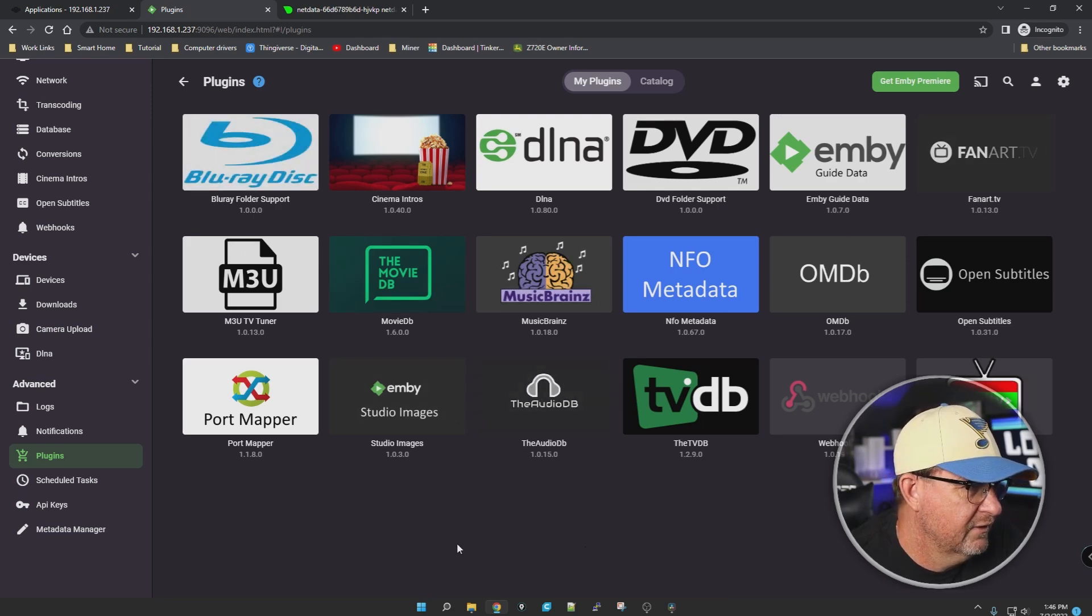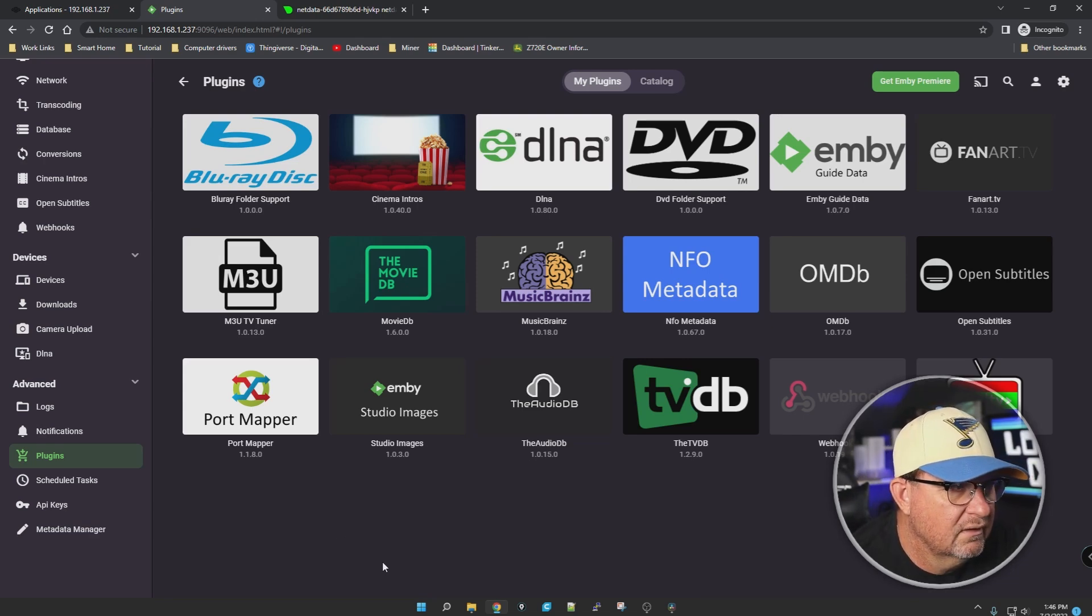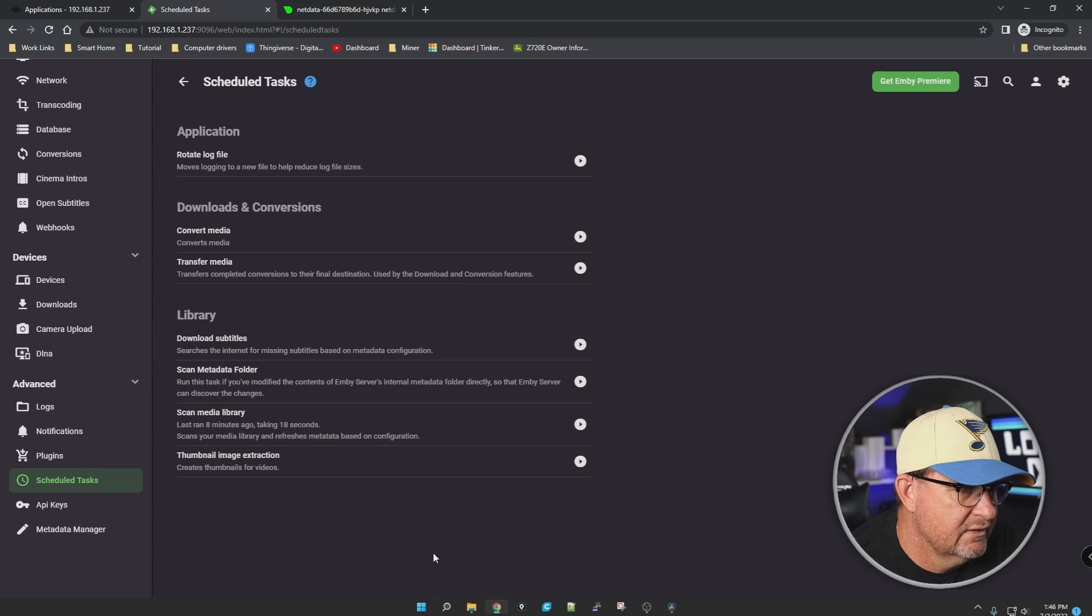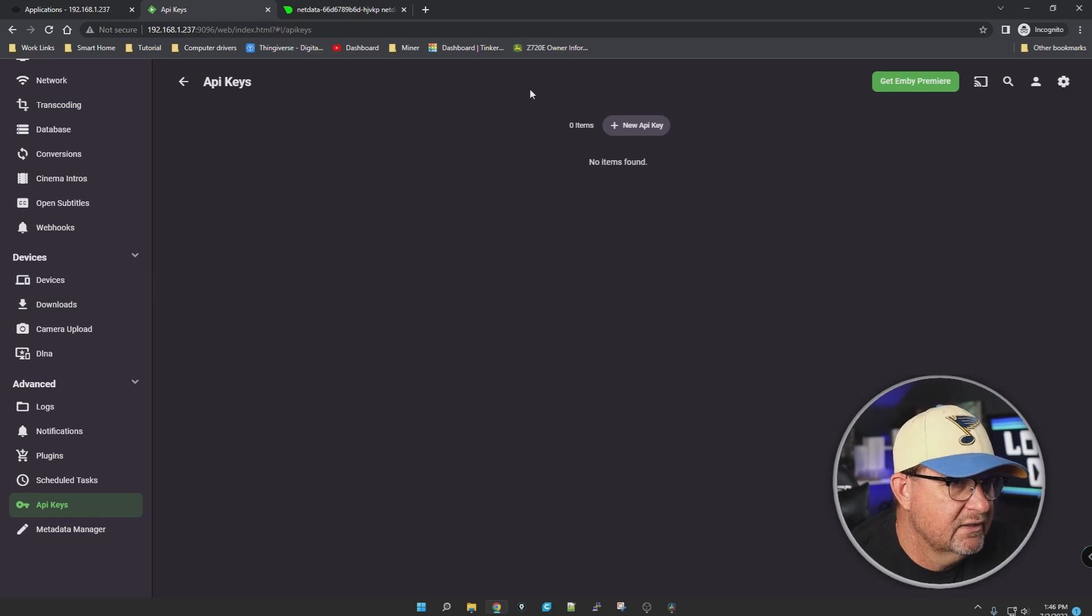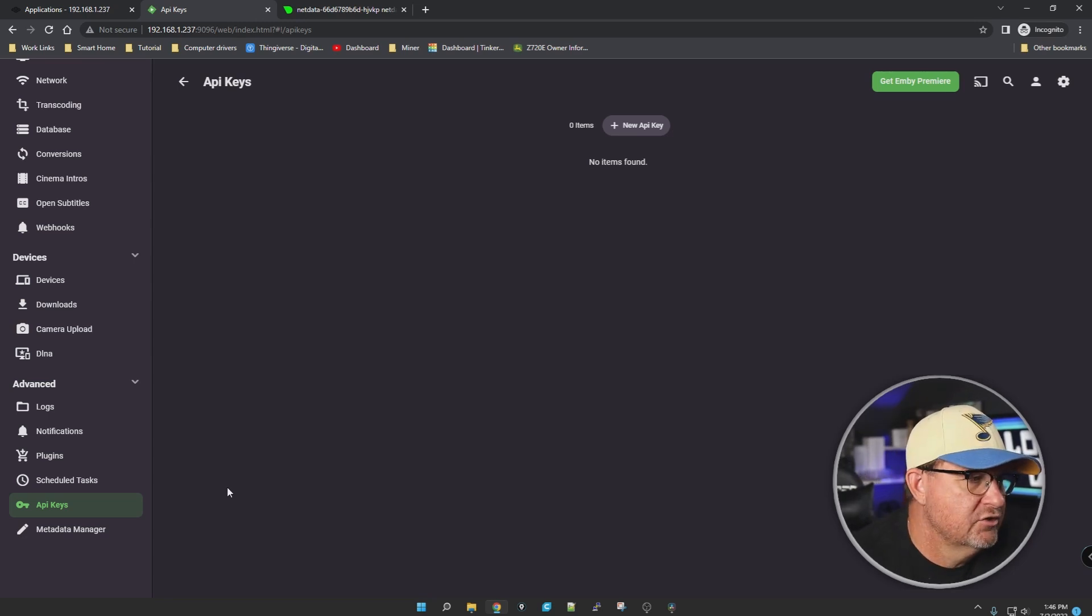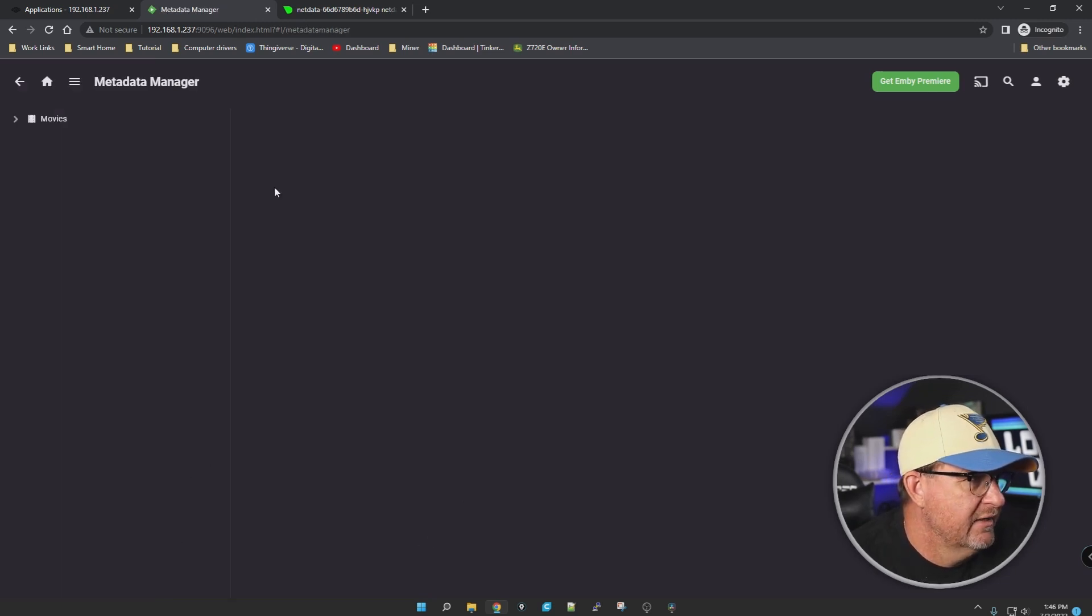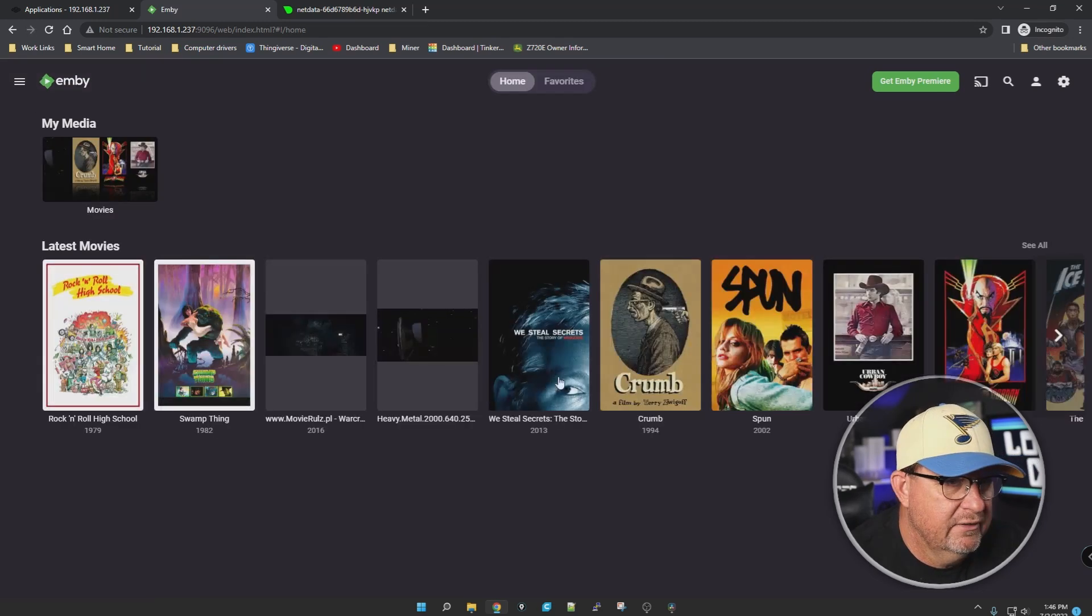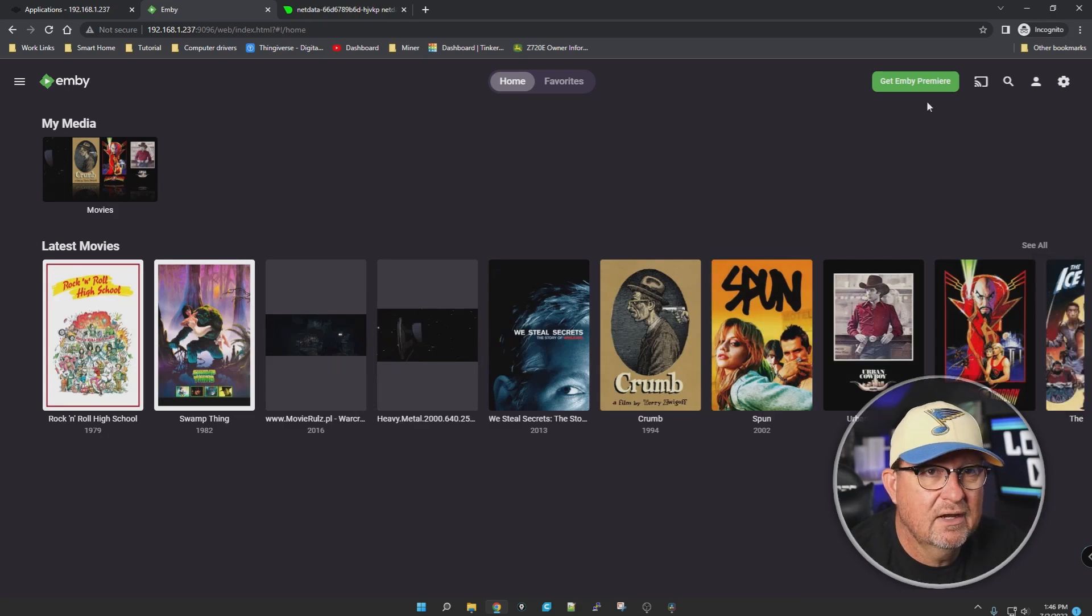Logs, notifications, plugins - wow, you got different plugins you can throw in here. Yeah, I'm definitely gonna have to jump into Emby a little further and give it a shot. Scheduled tasks - application, rotate log files, download and conversions, libraries, missing subtitles. Wow, this is pretty nice. API keys - I'm sure you can get one for Sonarr, Radarr, Lidarr, whichever one you want to use, or if you're using CouchPotato or Jackett. Metadata manager - nothing I'm going to fool with.